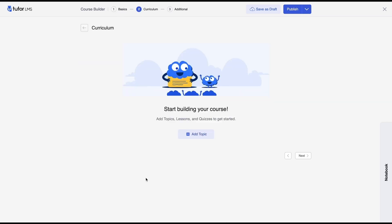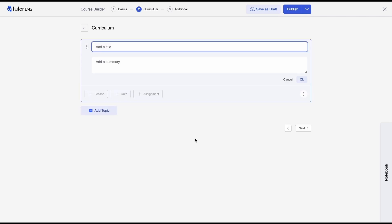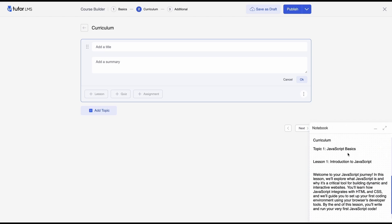So curriculum is where you would add topics followed by lessons and quizzes to your course. So this is also where the new quiz builder is. So let's get started by creating a topic for our course. Once again we're going to be using the nifty instructor notebook and I've already copied the topic titles for this topic.